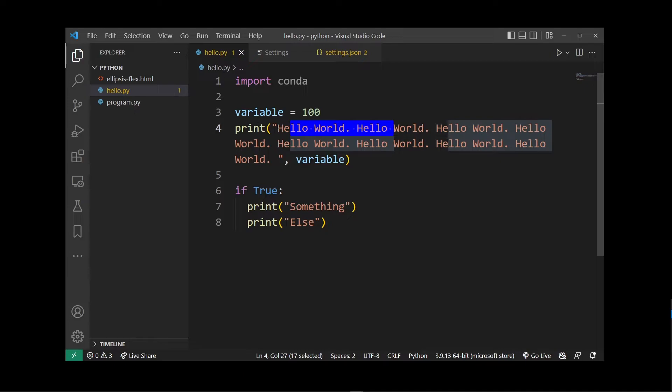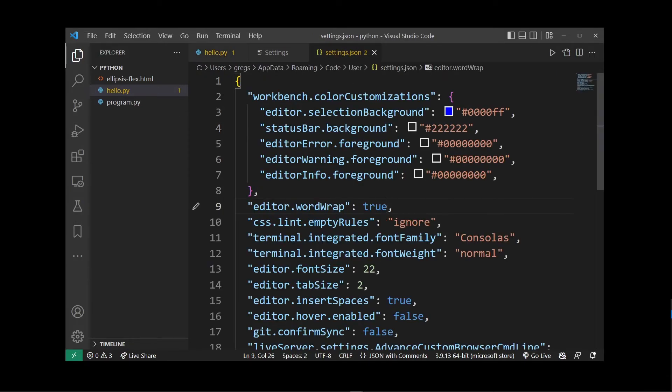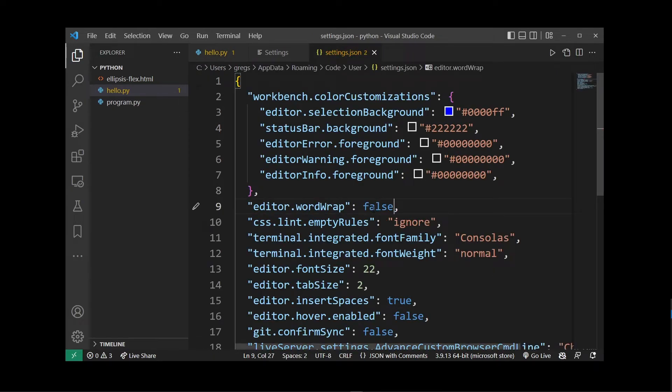Now going back to the original Python file you'll see that the long line of text has been broken. To disable WordWrap in Visual Studio Code simply change that to false.